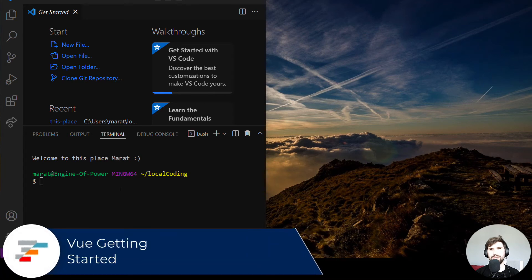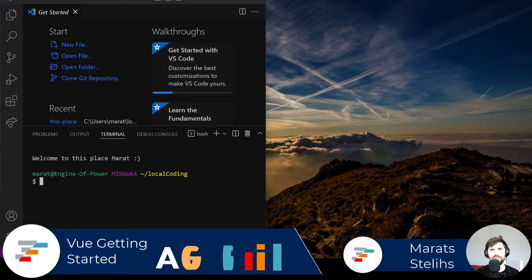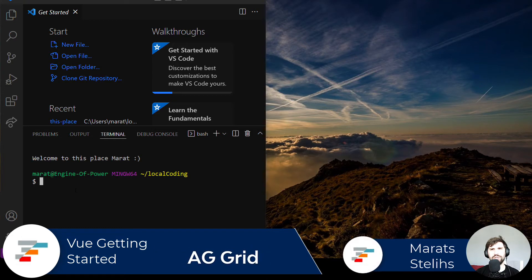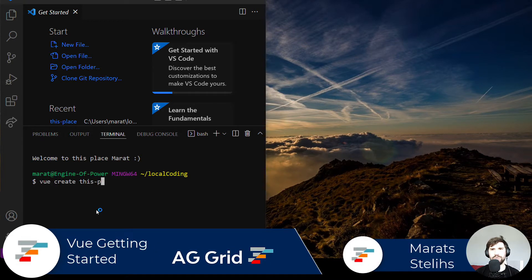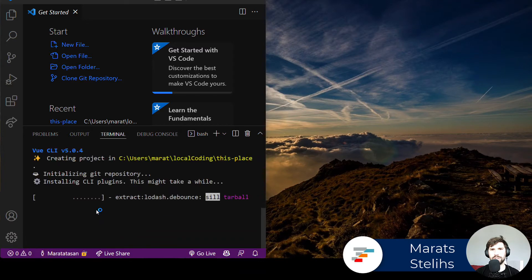Hello, welcome to this video. I'm going to show you how to get started with AG Grid in a Vue 3 application. To start off, let's create a Vue app using Vue CLI.